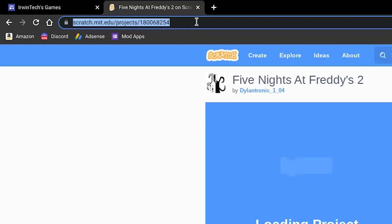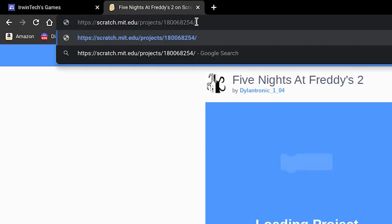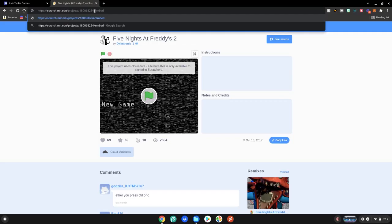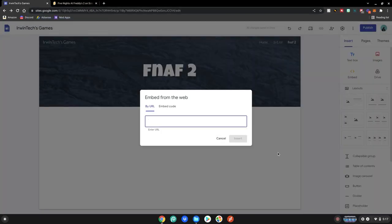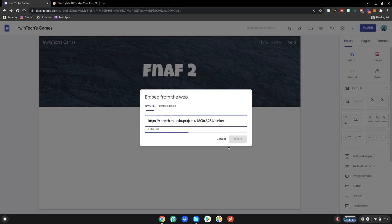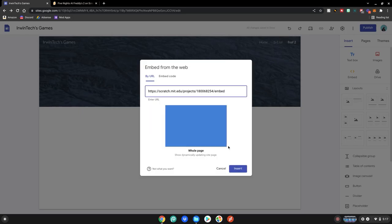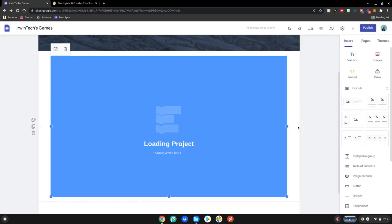Go to the end of it. Then what you want to do is type slash then embed. Then you want to take this link here, copy it. Go back to your site and paste it in here. That slash embed at the end was important so that this game will actually work on our site. So after that just click insert. And now your Scratch game is embedded into your site.